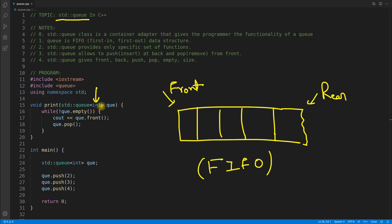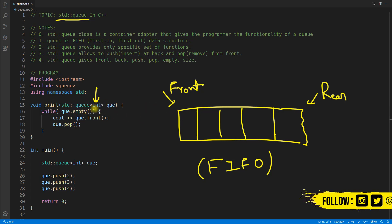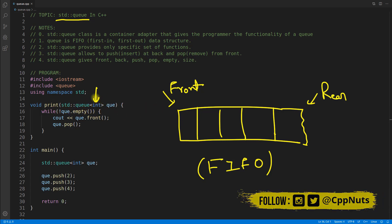Can you put any data type? Yes, it can have any data type like user-defined data type. It can have vector, map - you can imagine, right? Why I'm emphasizing on this is because the biggest problem was to implement queue for different data types.